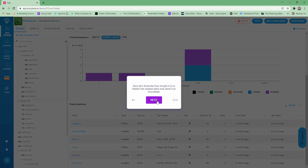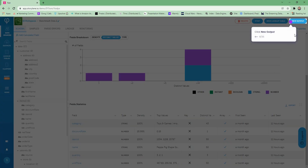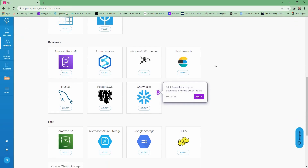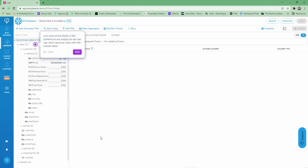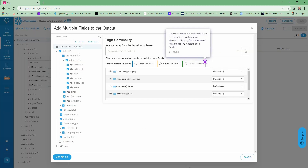Now we're going to illustrate how simple it is to flatten that nested data to send it to Snowflake. We're going to generate a new output. In our databases section, we select Snowflake. We've pre-filled the data in for you, so we'll just click Next. Now we're going to add all the data fields so we can see what Upsolver does with the nested data. Upsolver is going to automatically ask us what we want to do with each of these nested elements. In this case, we're going to select Last Element, which will flatten the entire array as opposed to taking the first or concatenating values.